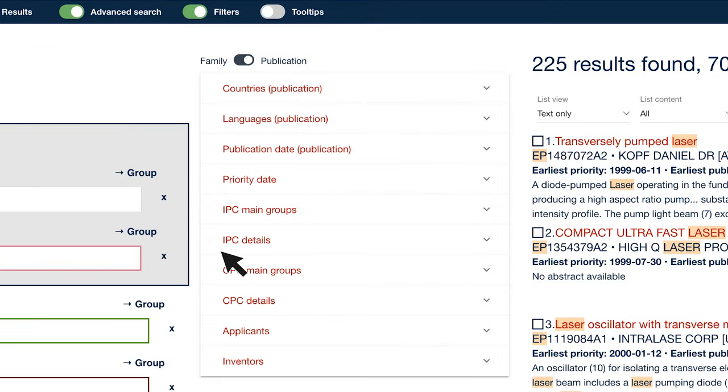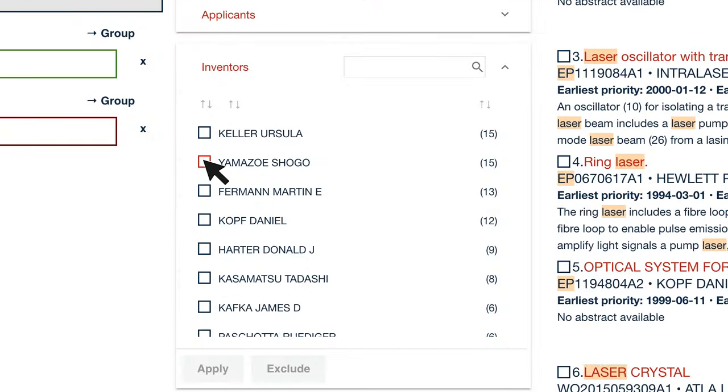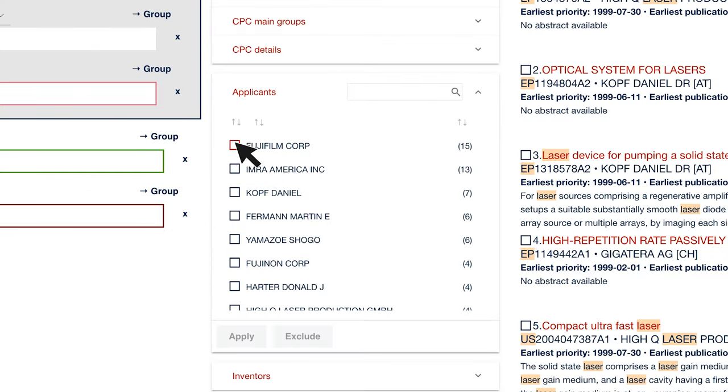Display statistics on the most active inventors, applicants and technology fields.